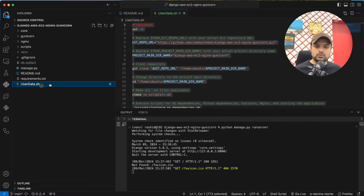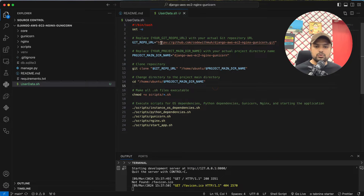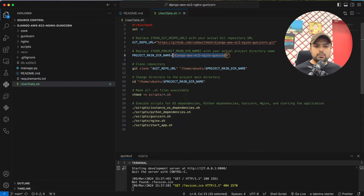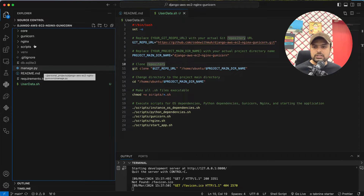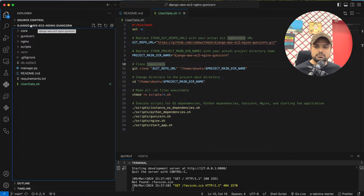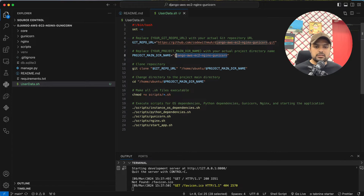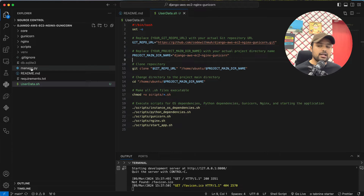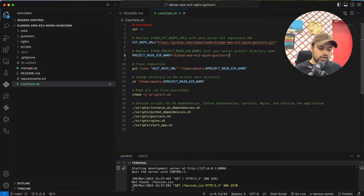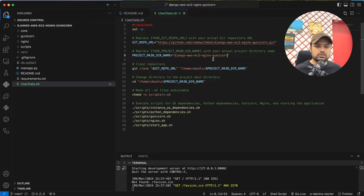In the user_data.sh file, you have to update the GitHub repo URL if your repo is different from mine. Then you have to update the project main directory. Currently I am using 'django' as my main directory — that's where my manage.py file is. If your manage.py file is in a sub-directory, you will need to give that sub-directory path. Since mine is in the parent directory, the folder name is used directly.